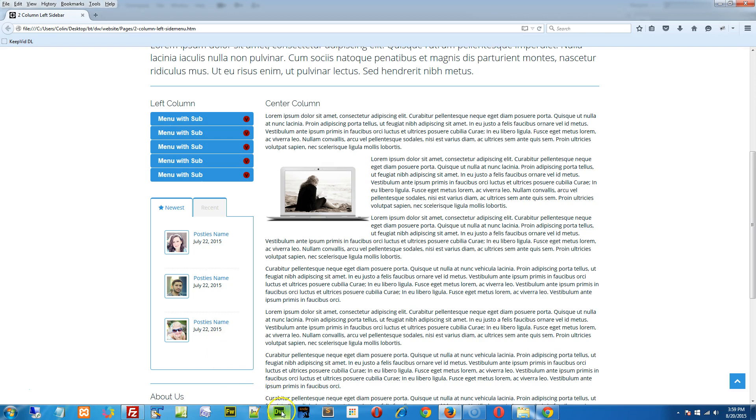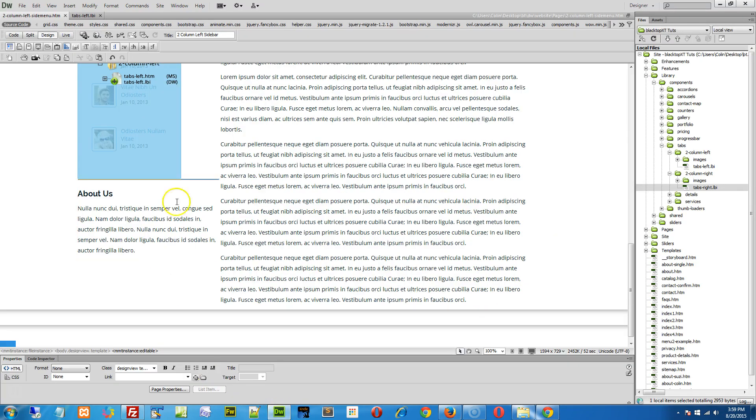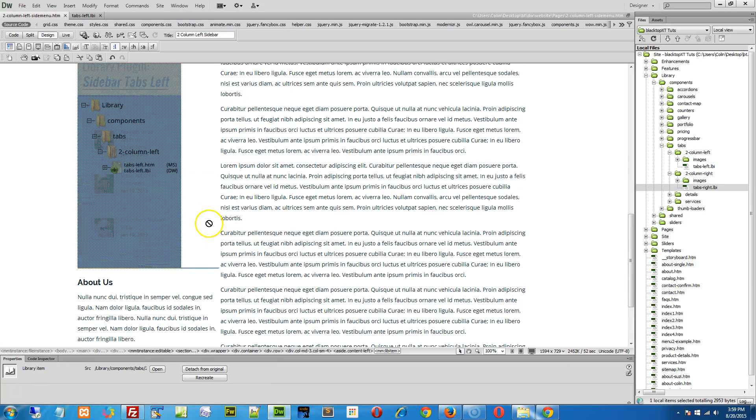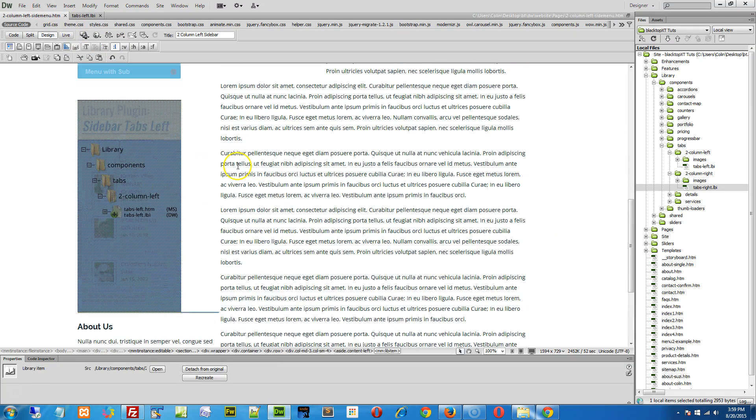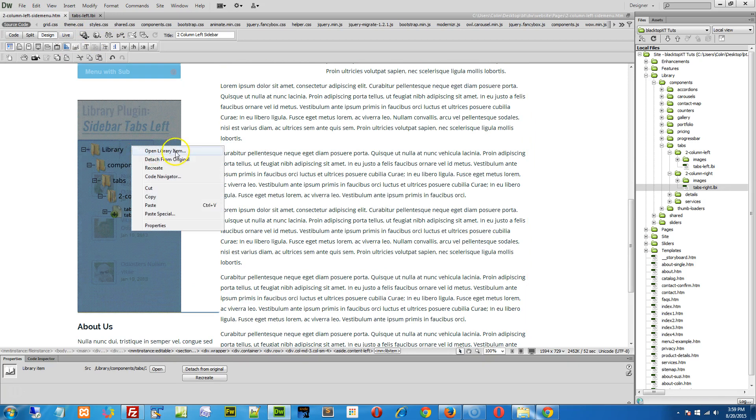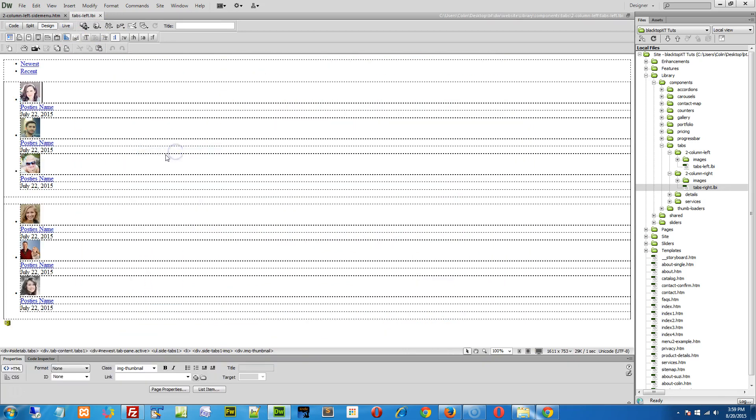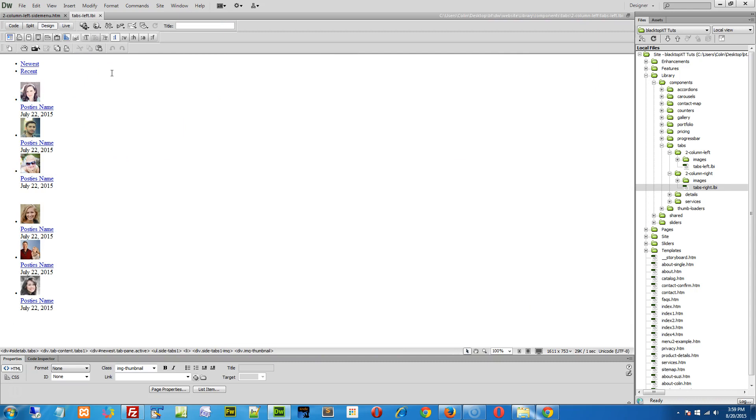So let's just jump right into it, let's pop right into the left side menu page here. I'm going to open a library item and press Control+Shift+I to get rid of the visual aids.